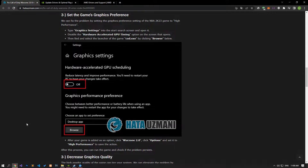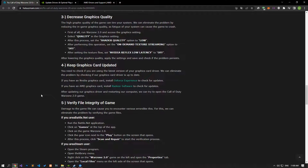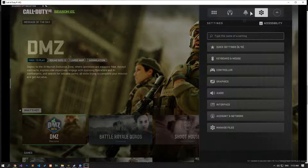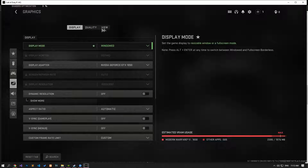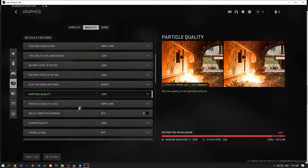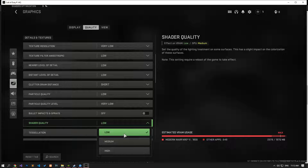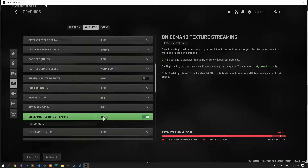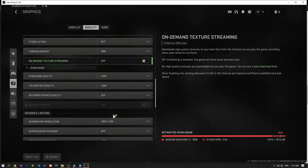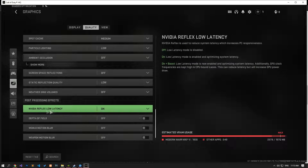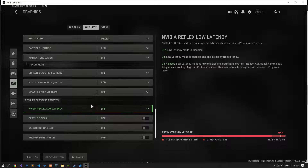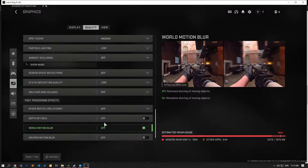The high graphics quality of the game can tire your system, and this fatigue can cause the game to crash. We can eliminate the problem by reducing the in-game graphics quality. First, access the in-game settings and reach the Graphics menu. Then select the Quality option and set the Shader Quality option to Off. Then set the On-Demand Texture Streaming option to Off, and set the NVIDIA Reflex Low Latency option to Off. After completing the operations, click Apply Settings to save and check if the problem persists.